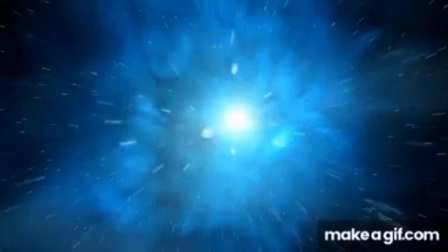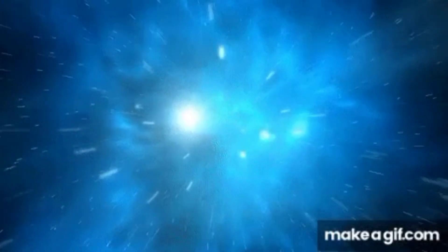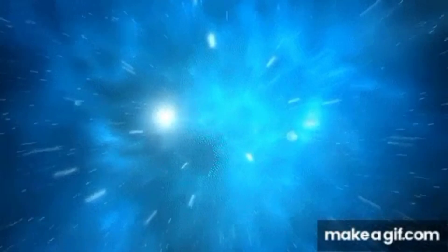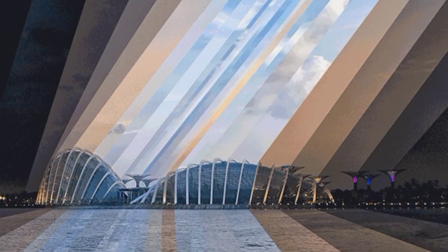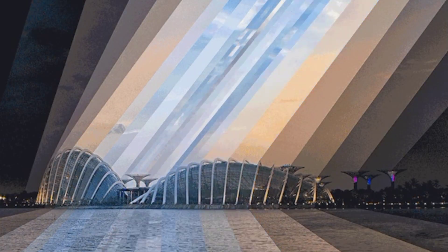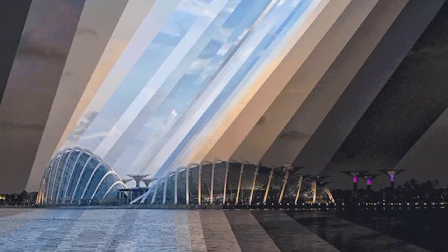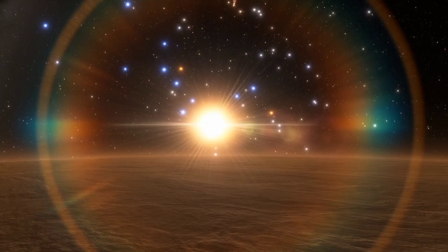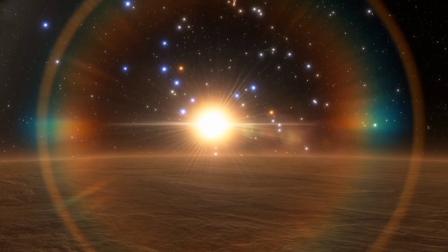Moreover, light itself takes time to reach our eyes. Even though light is incredibly fast, it still has a finite speed. For instance, sunlight takes about 8 minutes to reach Earth.